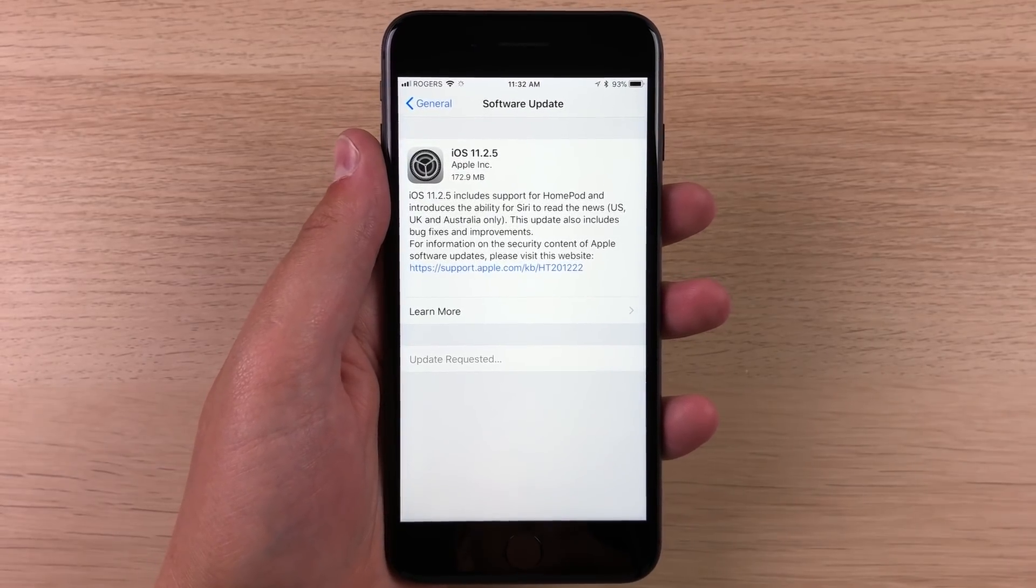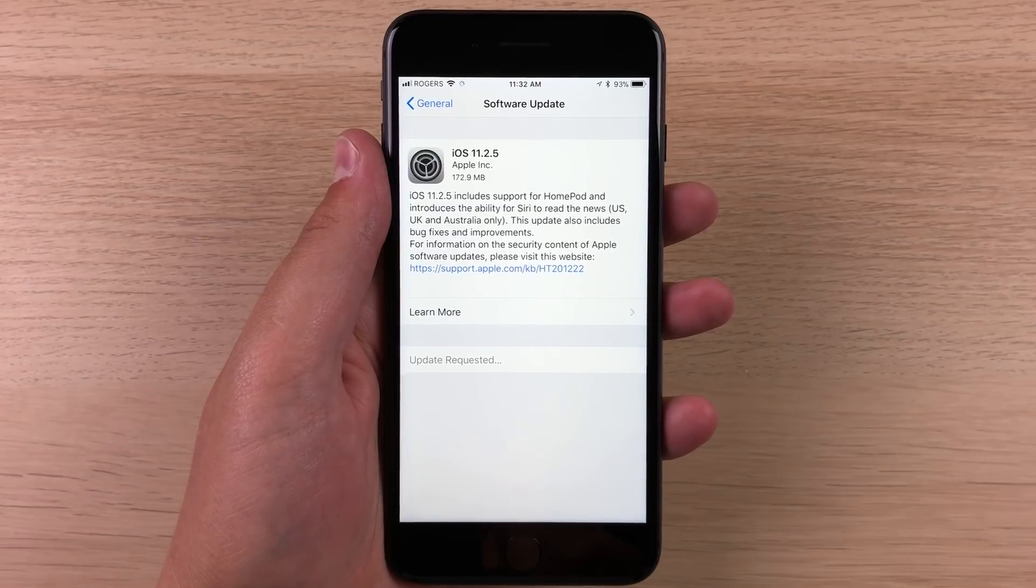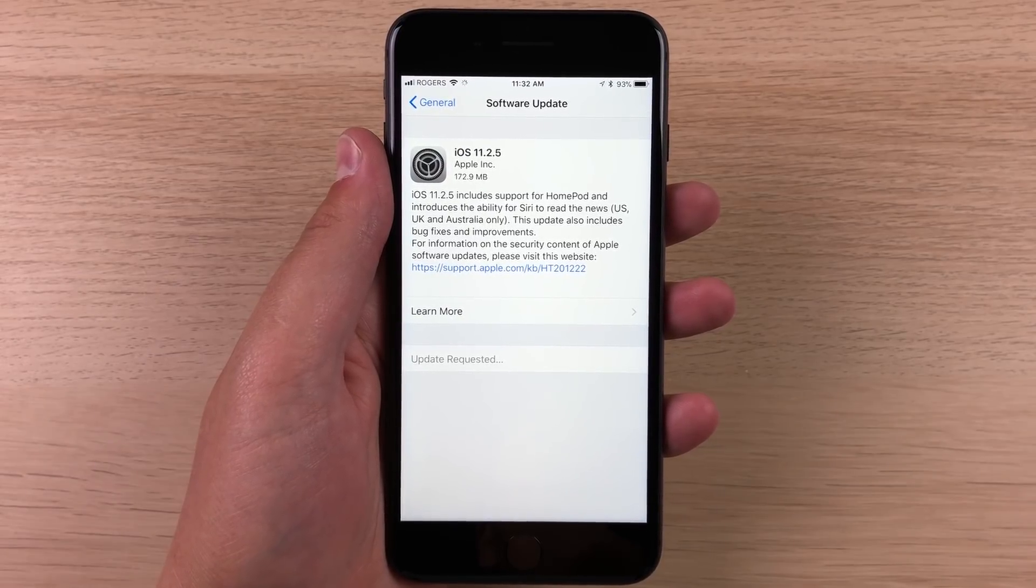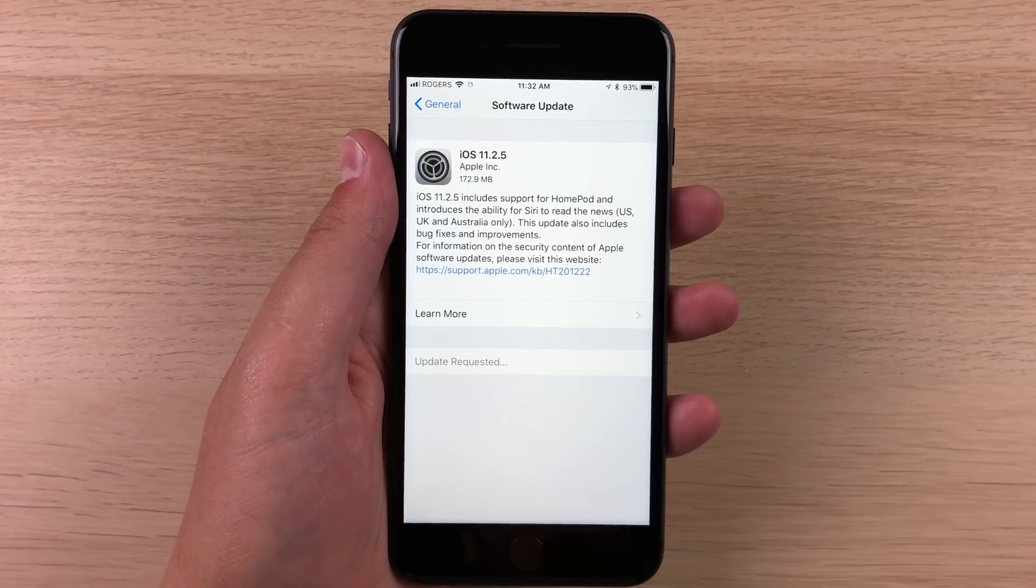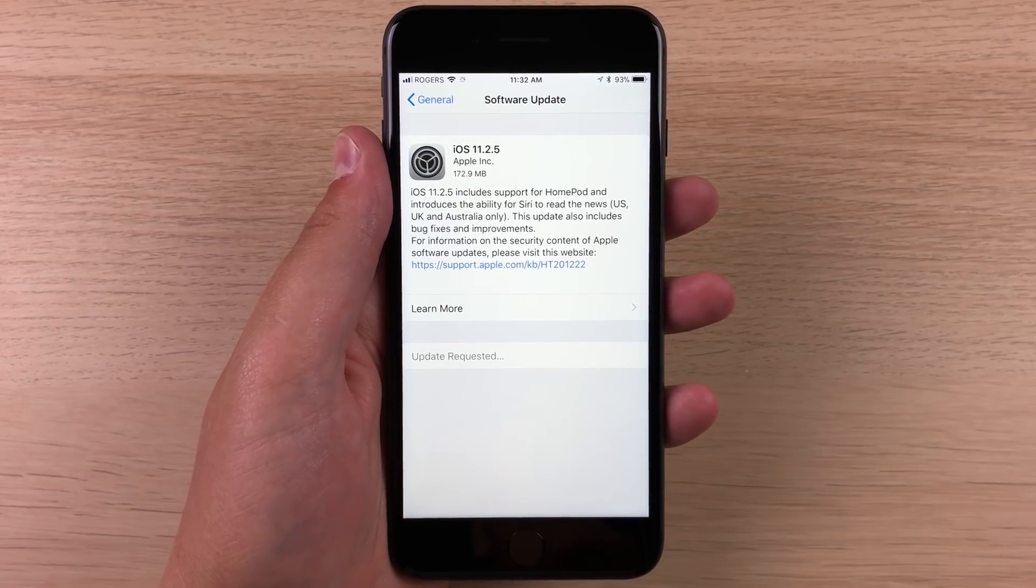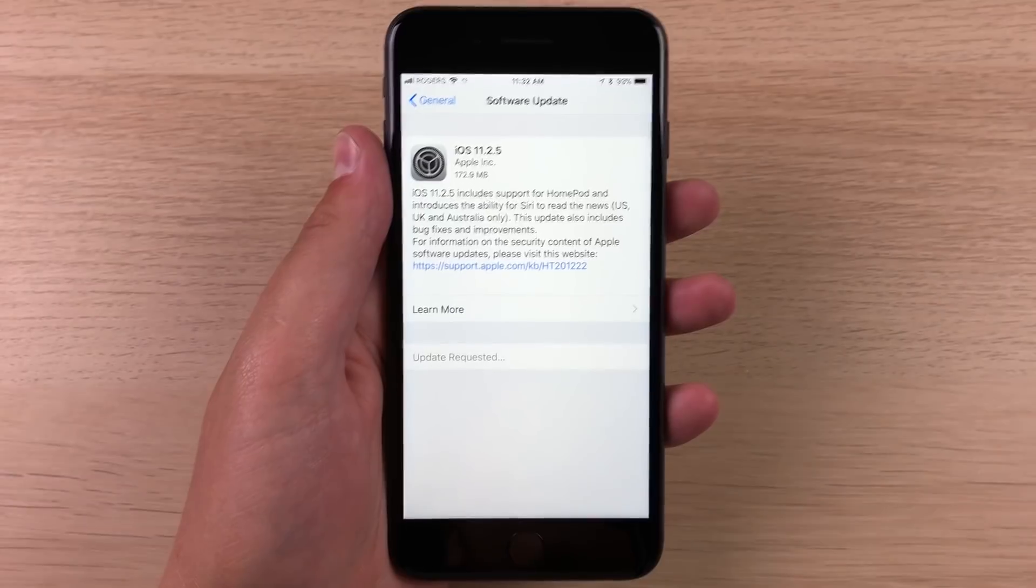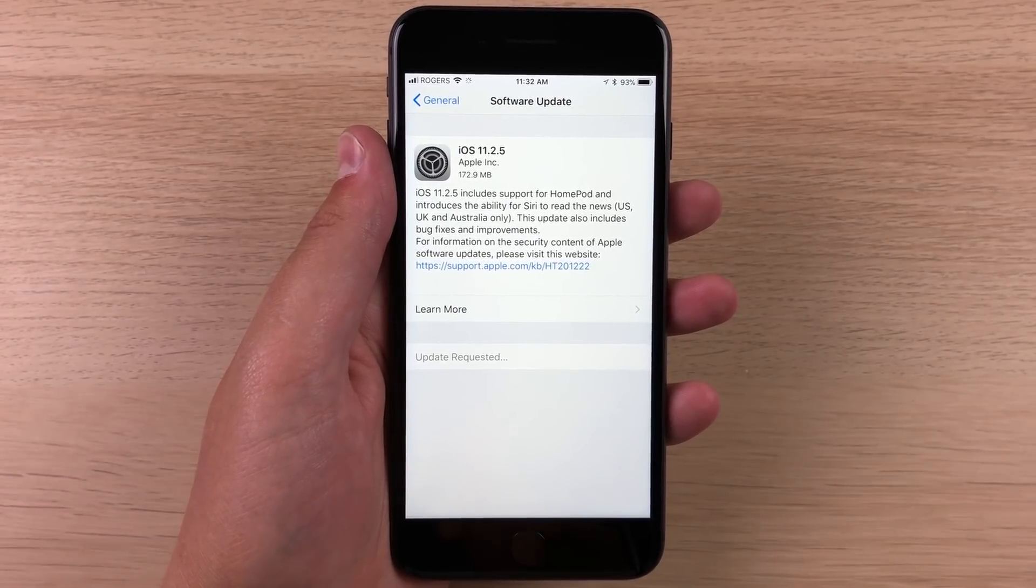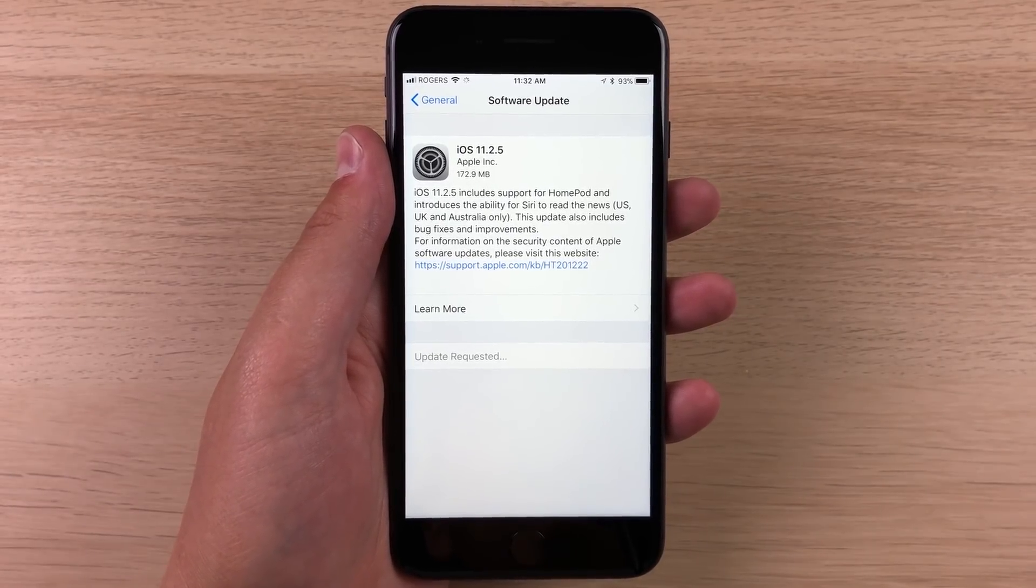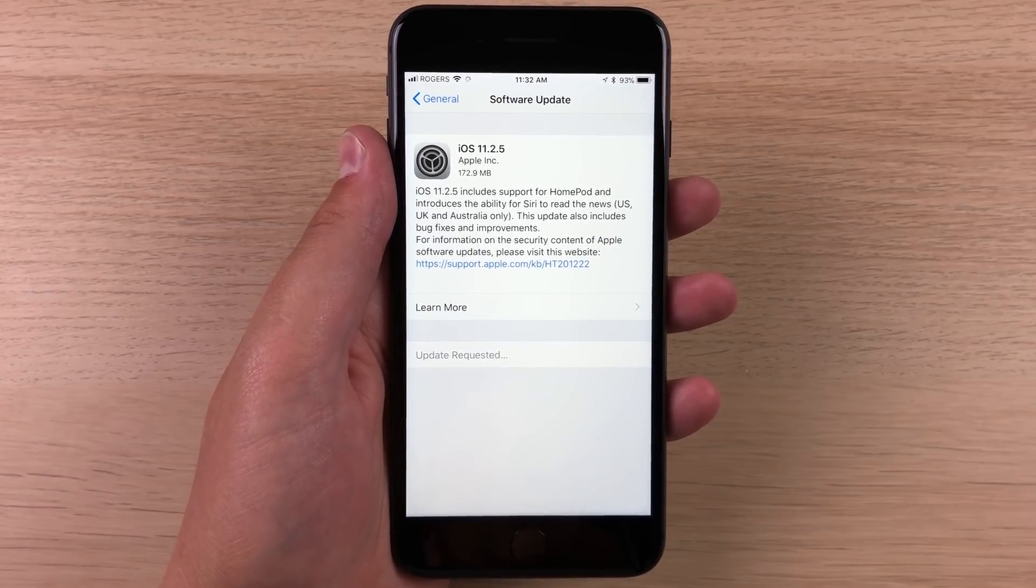This was one of the longer beta cycles we had for a very small dot update from Apple. So we do have 11.2.2 and then it jumps to 11.2.5. So we don't know where 11.2.3 and 0.4 is, but this is very Apple-like, kind of a weird iOS release, an odd number, and a pretty non-significant update today.